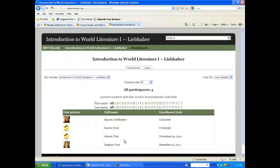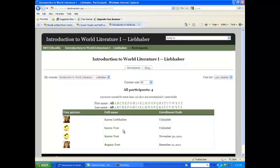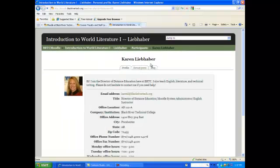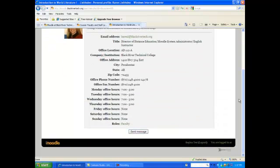Click on the instructor's name. It takes you to their profile page. If you scroll to the bottom, you can click the send message button.